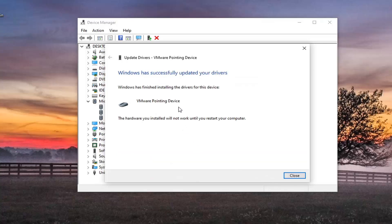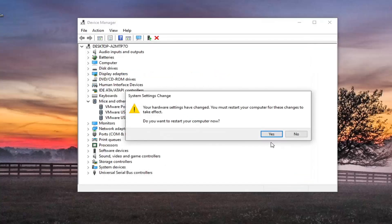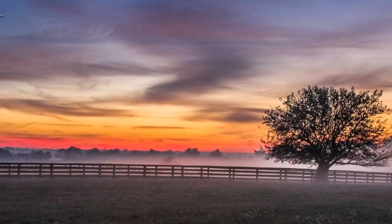Give it a moment here. Should say Windows has successfully updated your drivers and at this point you can close it. You will need to restart your computer and that should hopefully be about it.